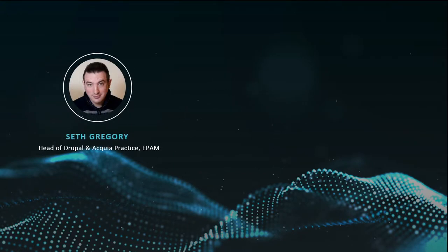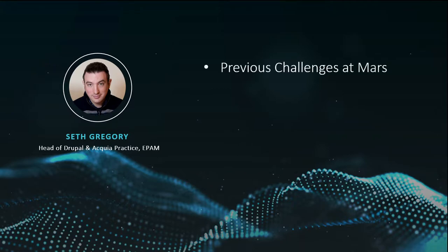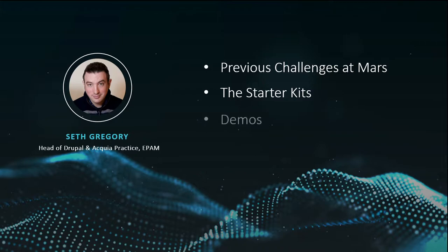I'm Seth Gregory, the global head of our Drupal and Acquia practice at EPAM, and I'll be walking through some of the previous challenges at Mars, we'll talk about the starter kits and what they are, and then we'll walk through a few demos so that you can get an idea of exactly how the solution works.